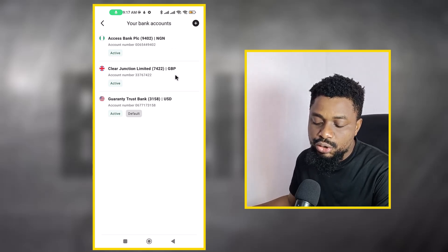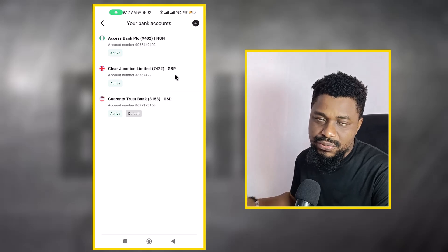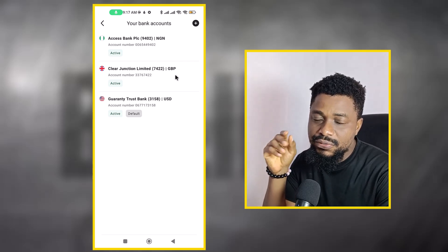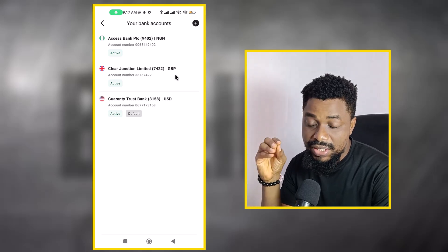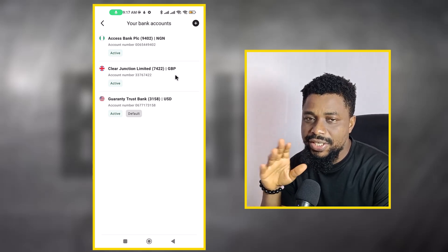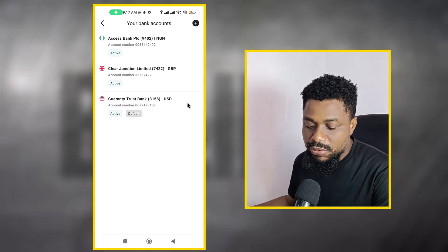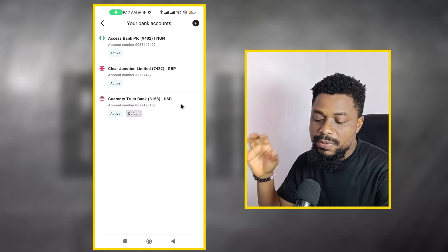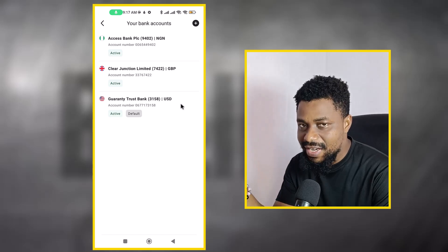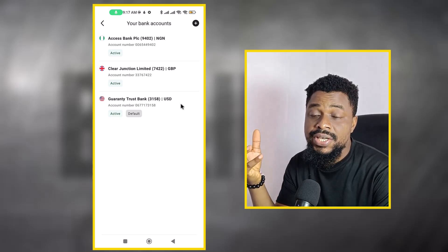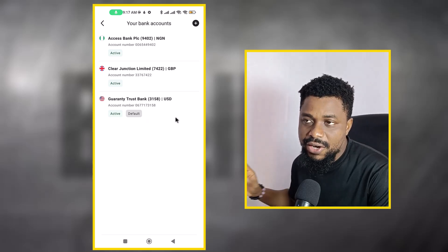I have the Access Bank account, which is a Nigerian Naira bank account. I have Kuda/Klay Junction, which is an account I got from grey.co — that's a British pound account. I also have videos on how to use Grey. The last one is from GT Bank.